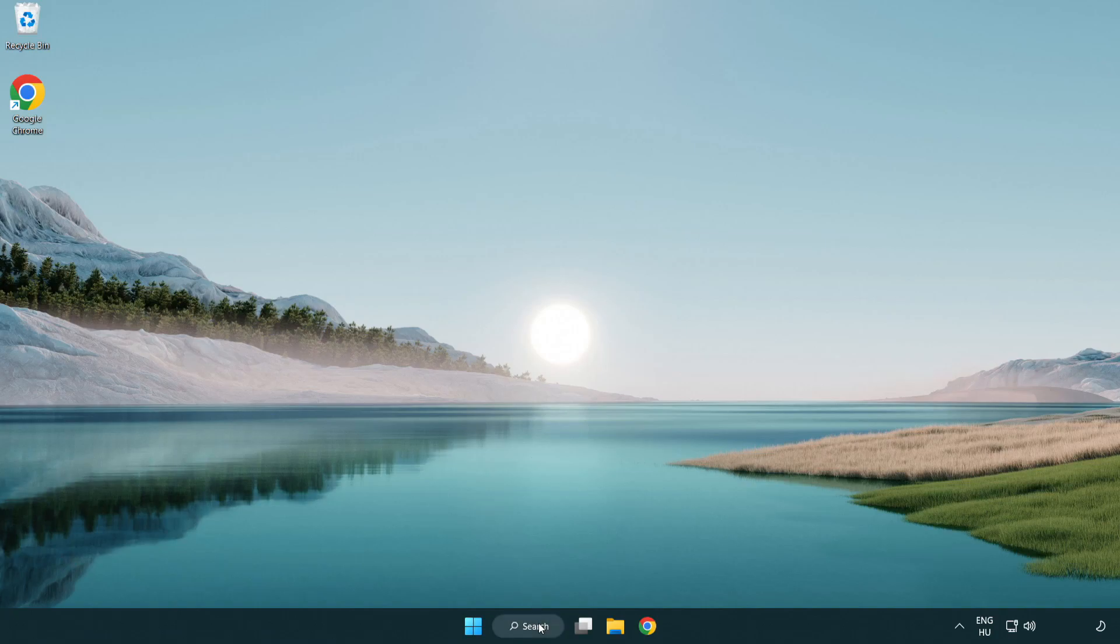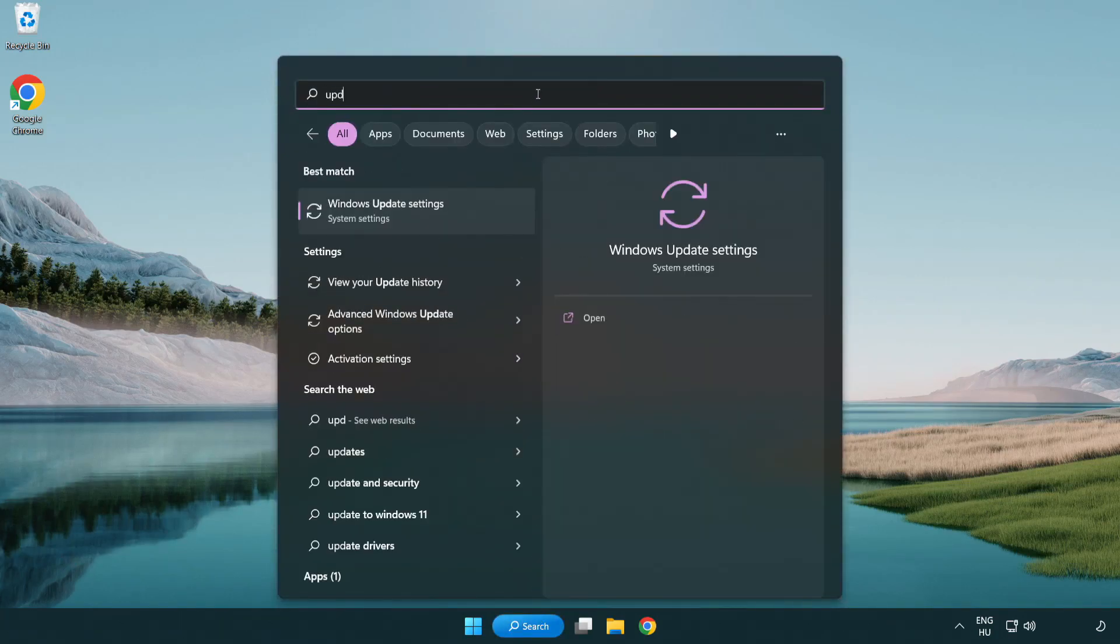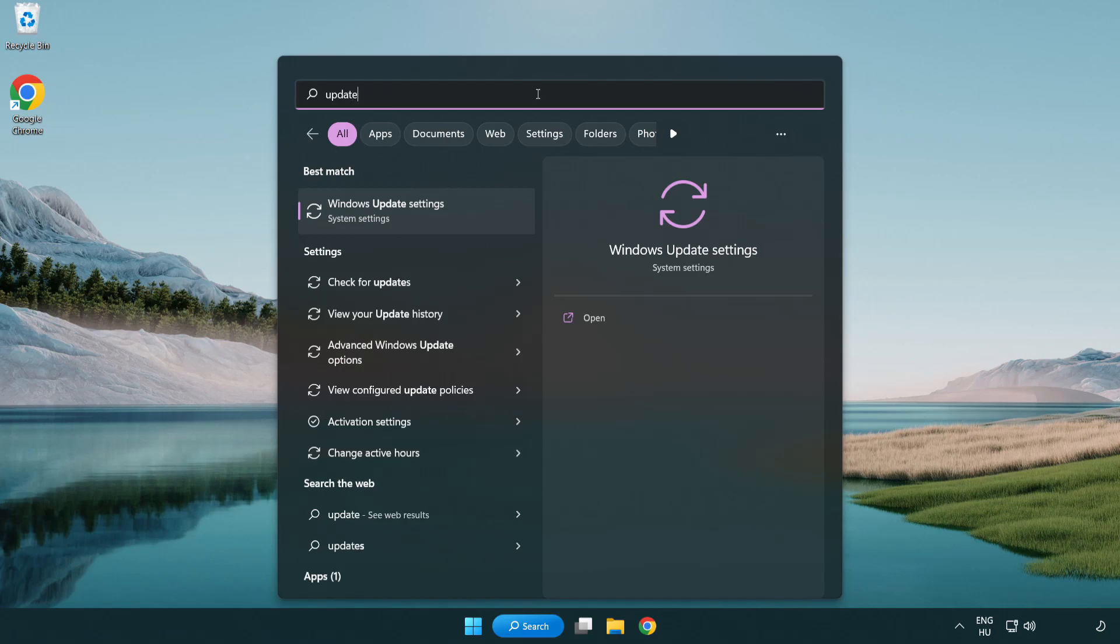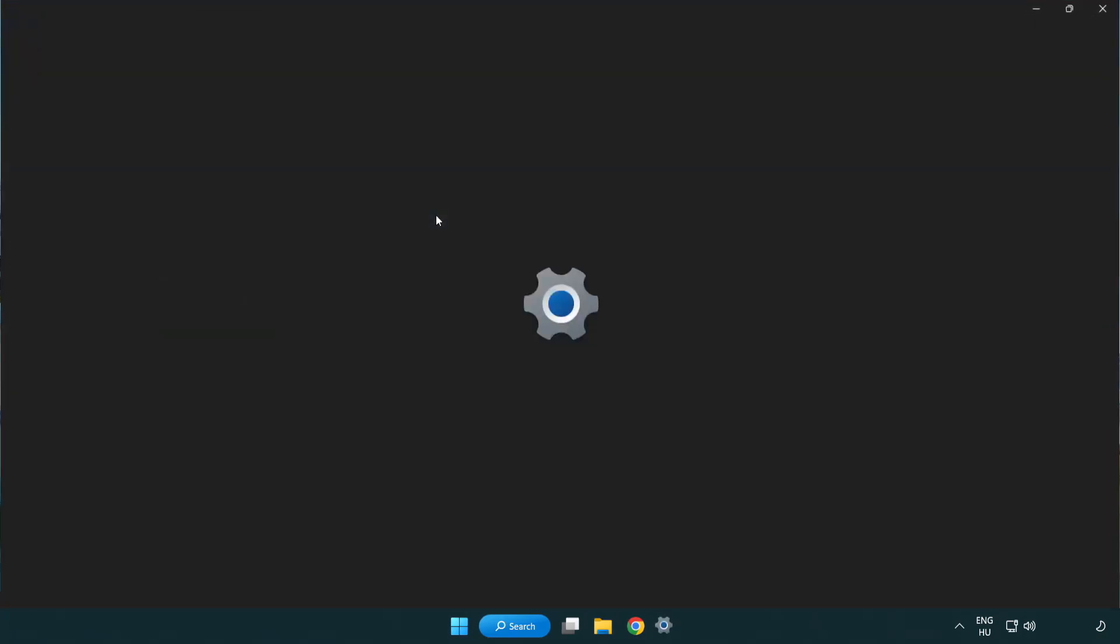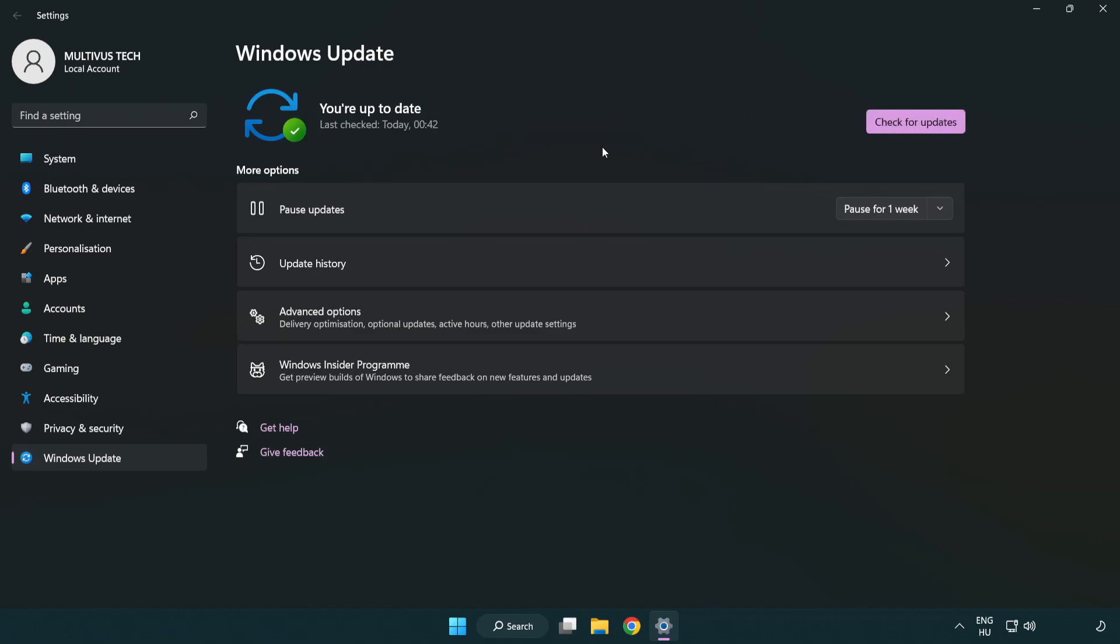Click search bar and type update. Click Windows update settings. Click check for updates. After completed, click close.